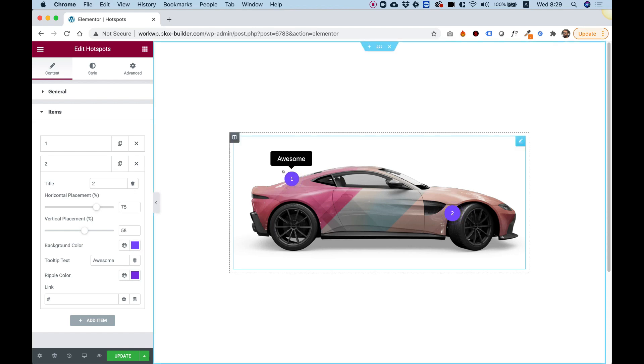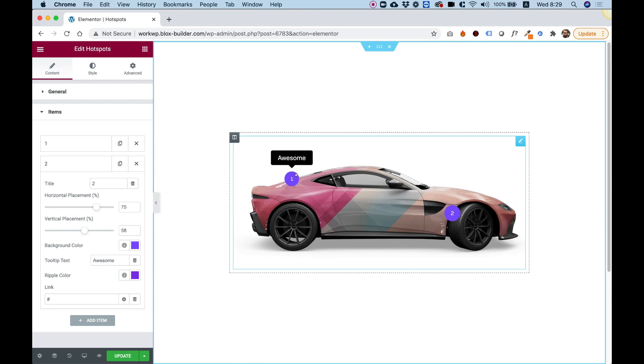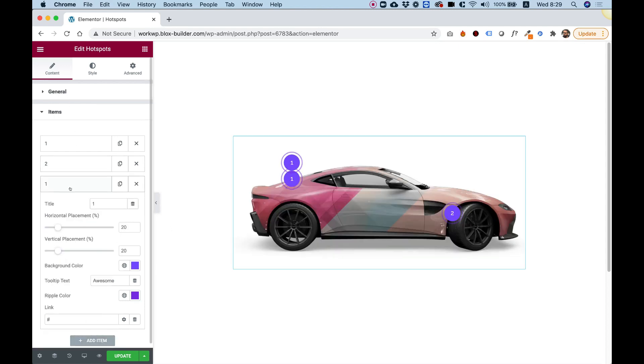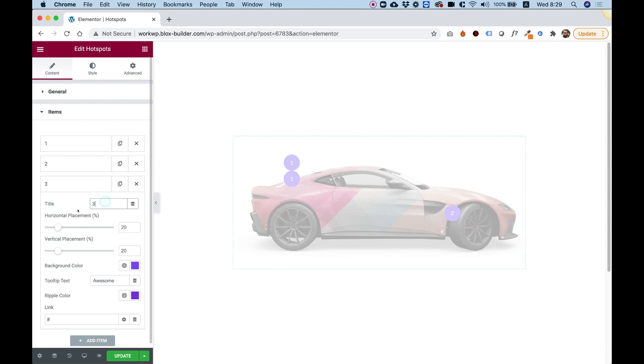We have positioned the hotspots using percentage. So no matter where you position them, the same position will occur in different screen resolutions. So these are the settings we have inside. Let's just add another one so it will look nice.